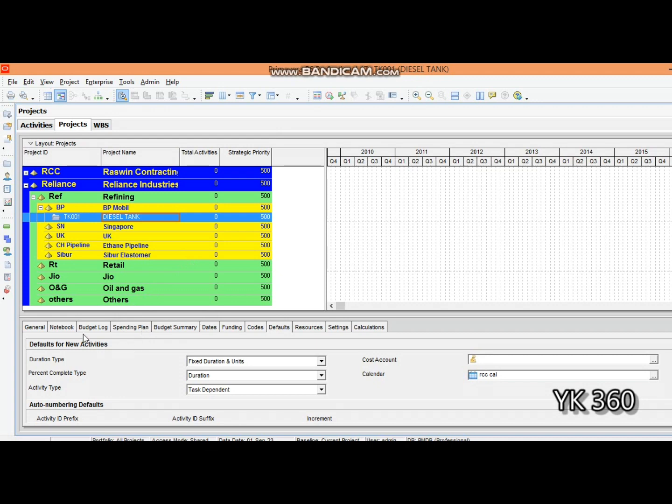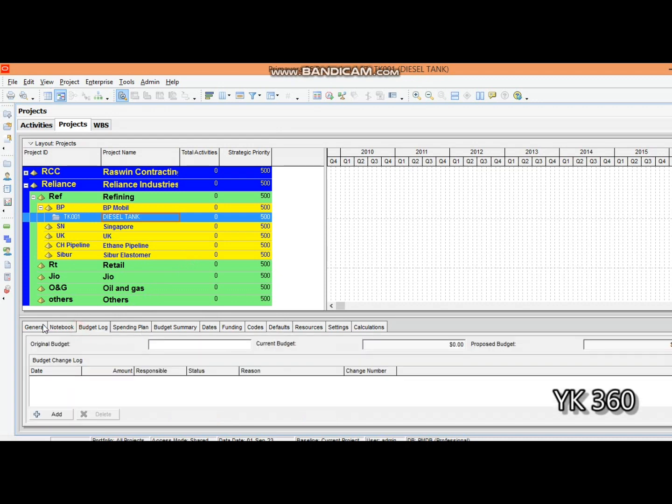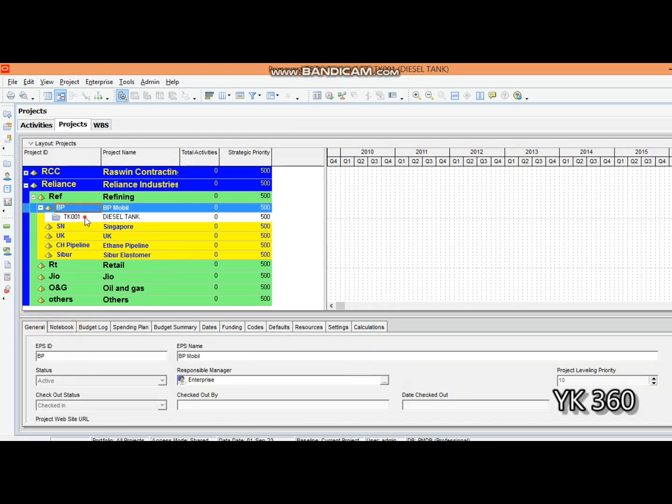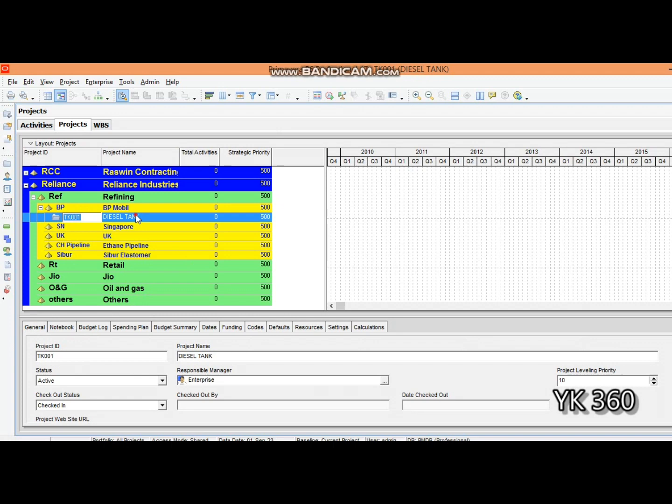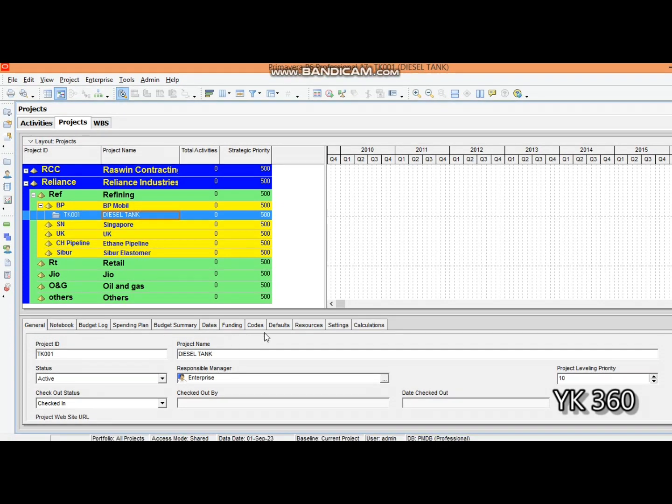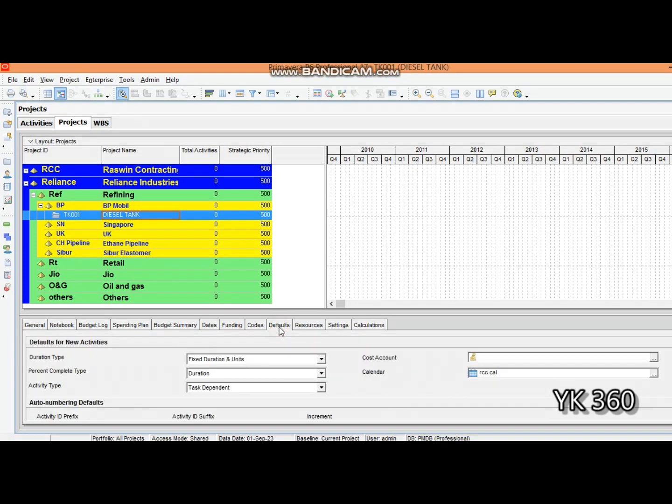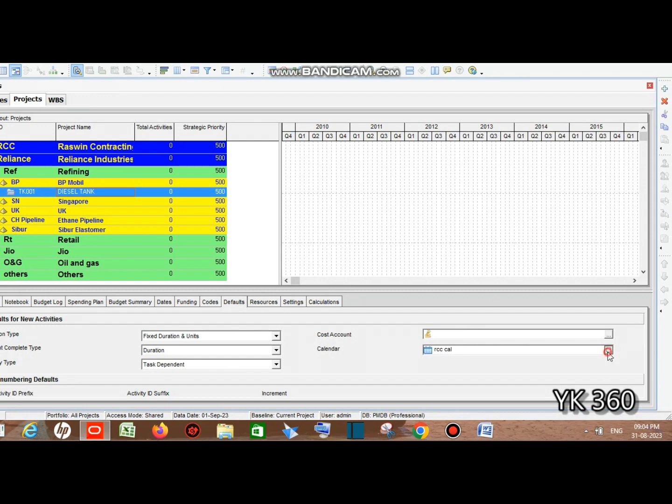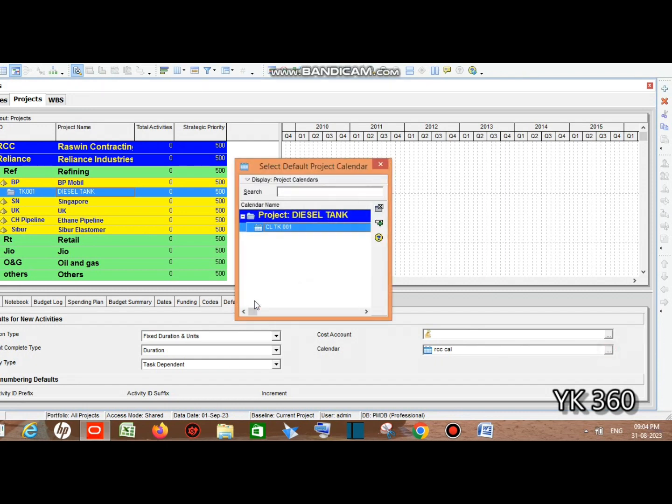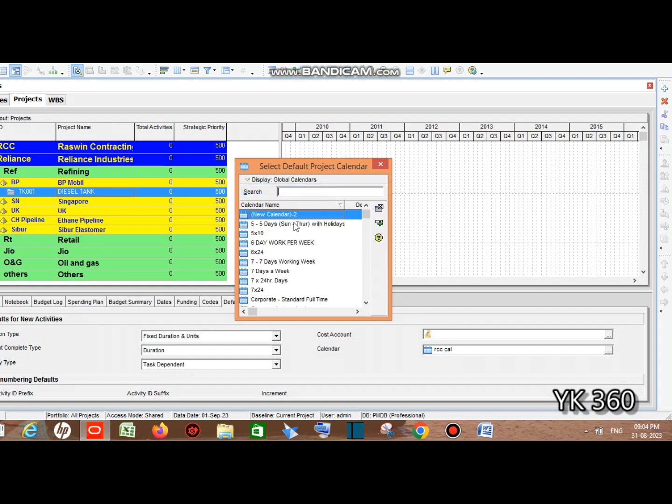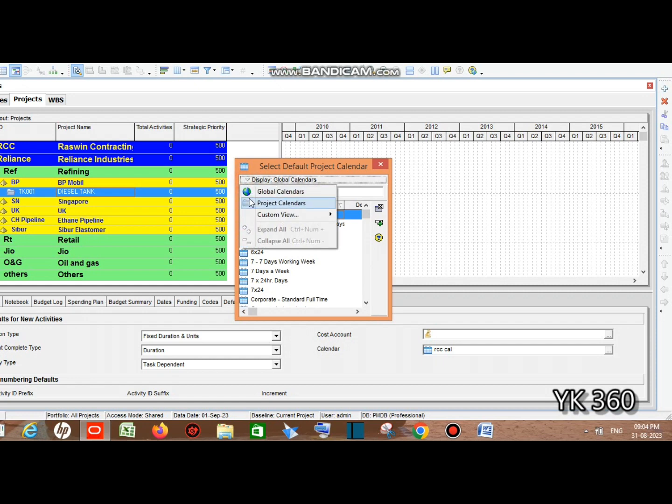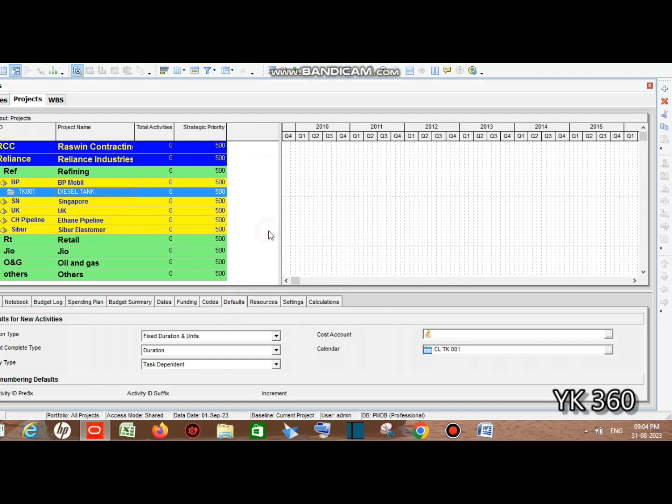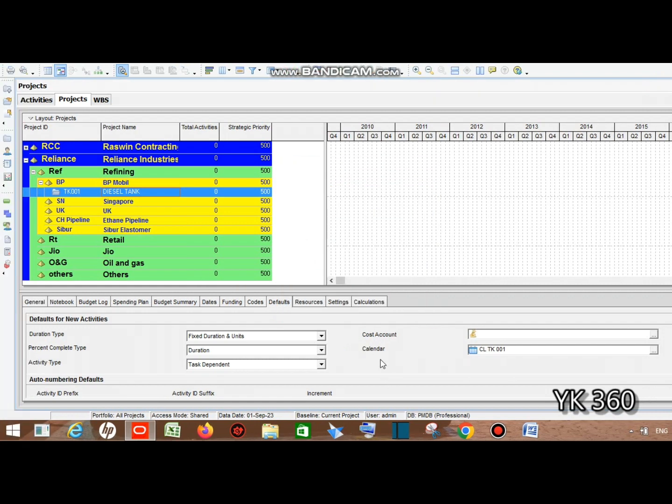Now we need to assign the calendar to our project. Double-click on the project and go to the Defaults tab. There's an option called Calendar - just open it and you can see the created calendar here. If the calendar is not visible, you need to change it here. Since we created the calendar for the project, make sure it's in Project Calendar, not Global Calendars. Click here and we have successfully assigned it.